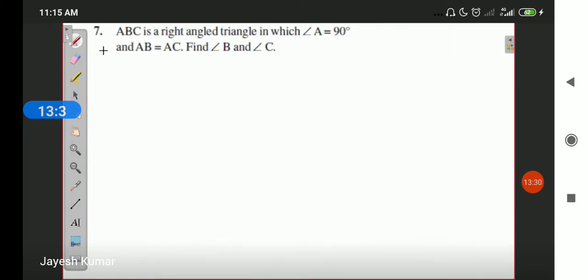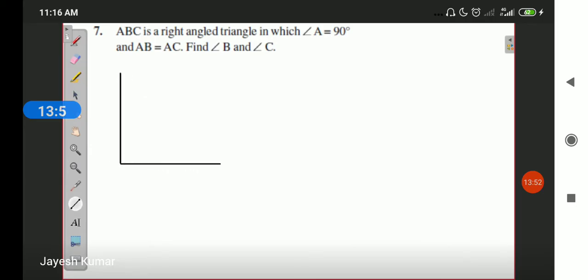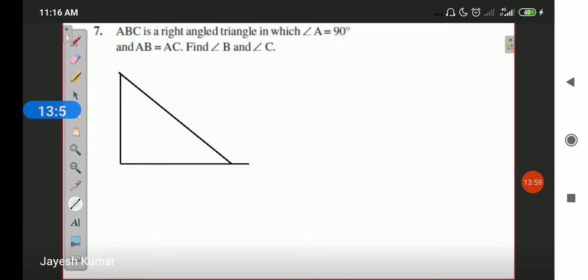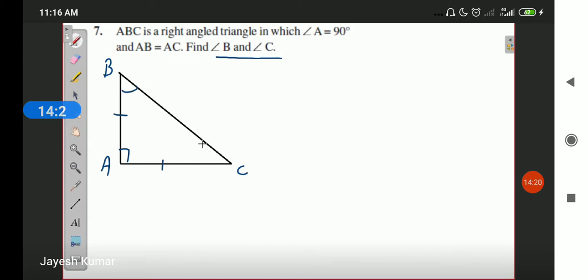Next is question number 7. No diagram is given, so we have to draw it ourselves. We are given triangle ABC as a right angle triangle with angle A as 90 degrees, and lengths AB and AC are both equal. We have to determine the values of angle B and angle C.